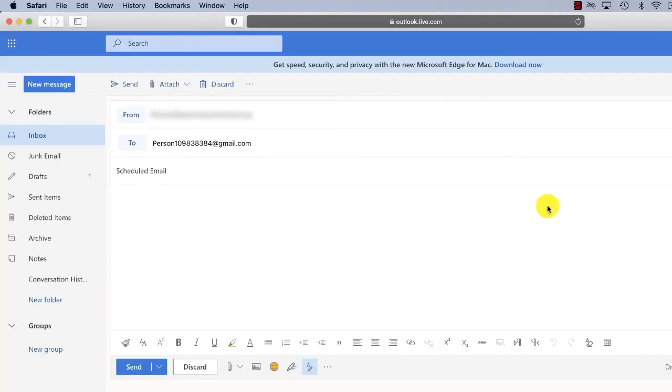For the longest time I've used Outlook and I wanted to know how to schedule an email. Well, it's now possible to schedule an email through Outlook Online and it's really simple.